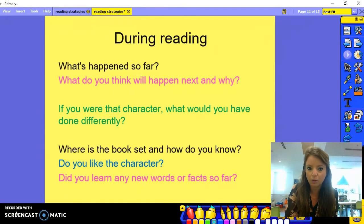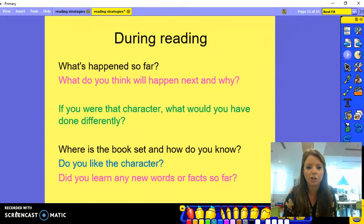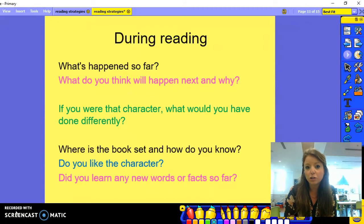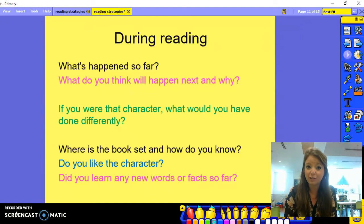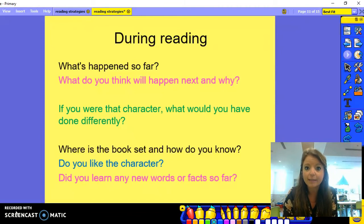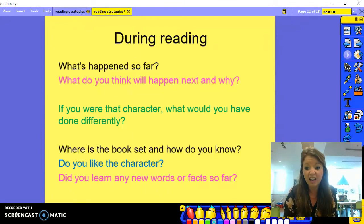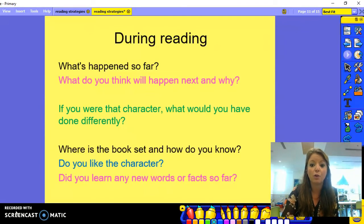During reading, while they are reading the book, you can ask questions like: What's happened so far? This will show if they've remembered what they have read. What do you think will happen next and why? If you were that character, what would you have done differently? Do they agree with what the characters have done? Where is the book set and how do you know? Do you like the character? And did you learn any new words or facts so far?